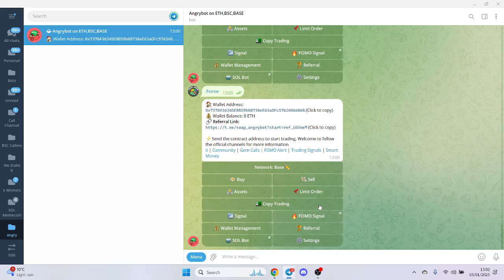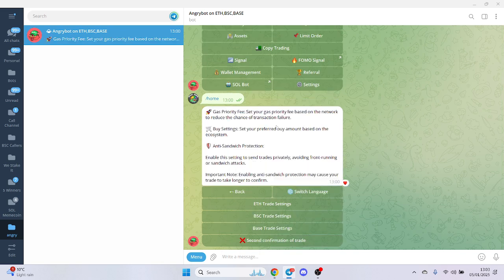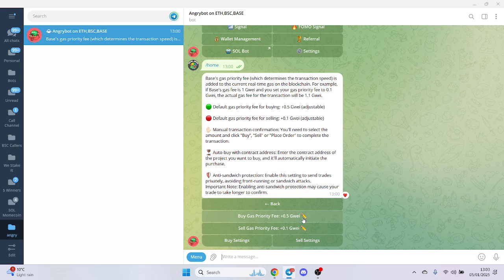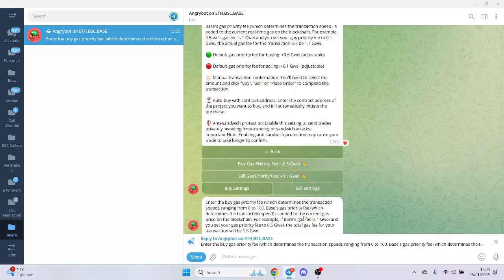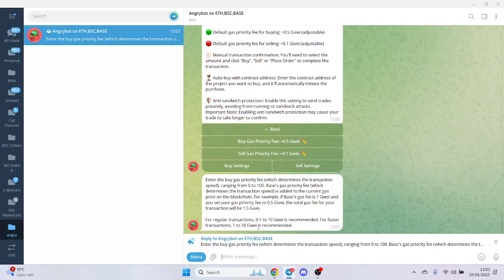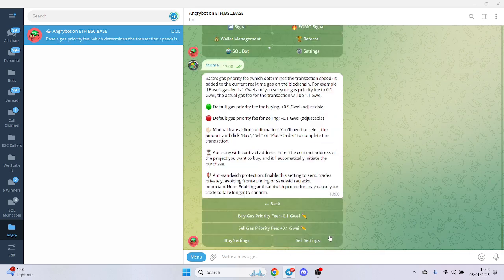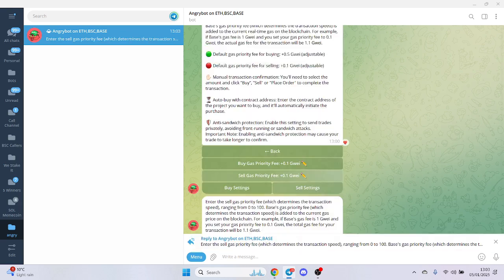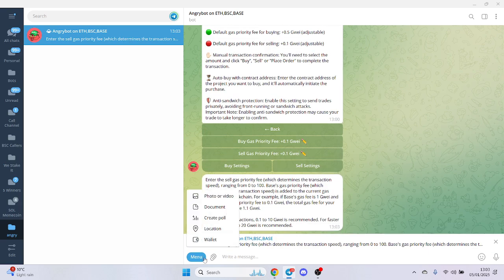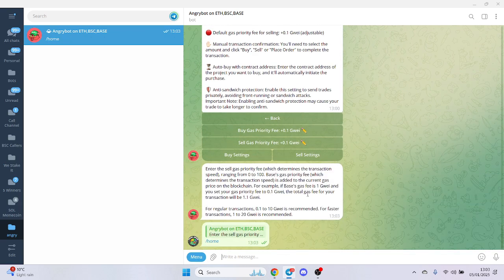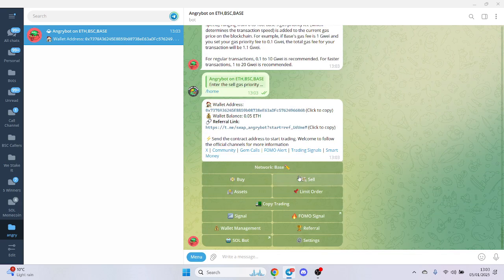Meanwhile, when you first load up the bot, I want you to pay close attention to the settings and especially the gas setting is what we want. So we don't necessarily want a... let's go with a 0.1. Yeah, that should be fine. Just thinking about it. And then sell priority, we can have that as well. So now we should have our funds in our wallet.